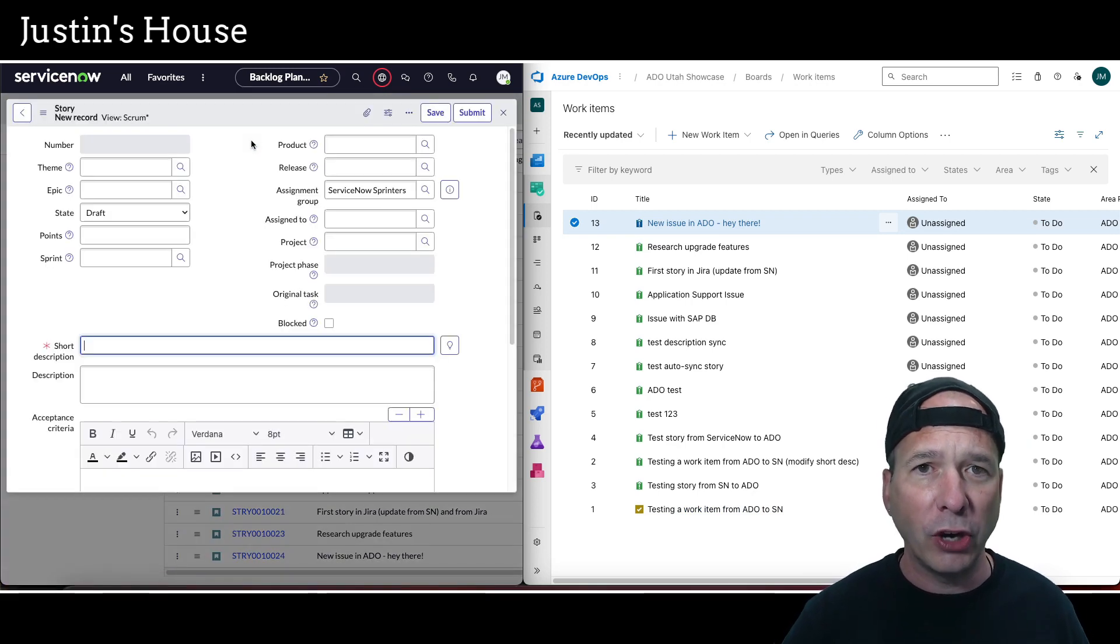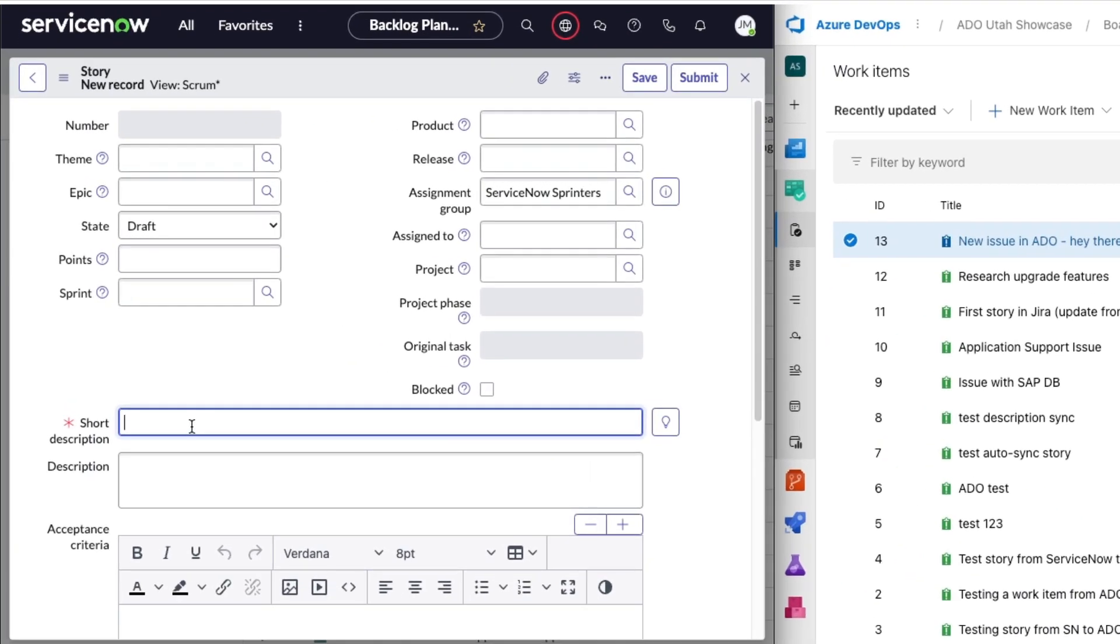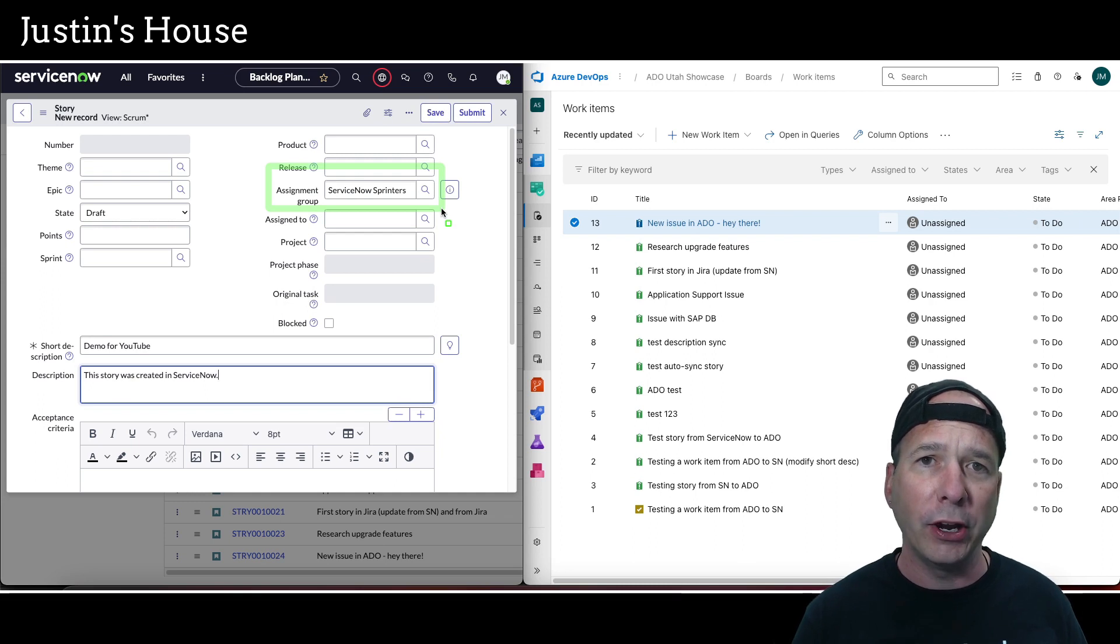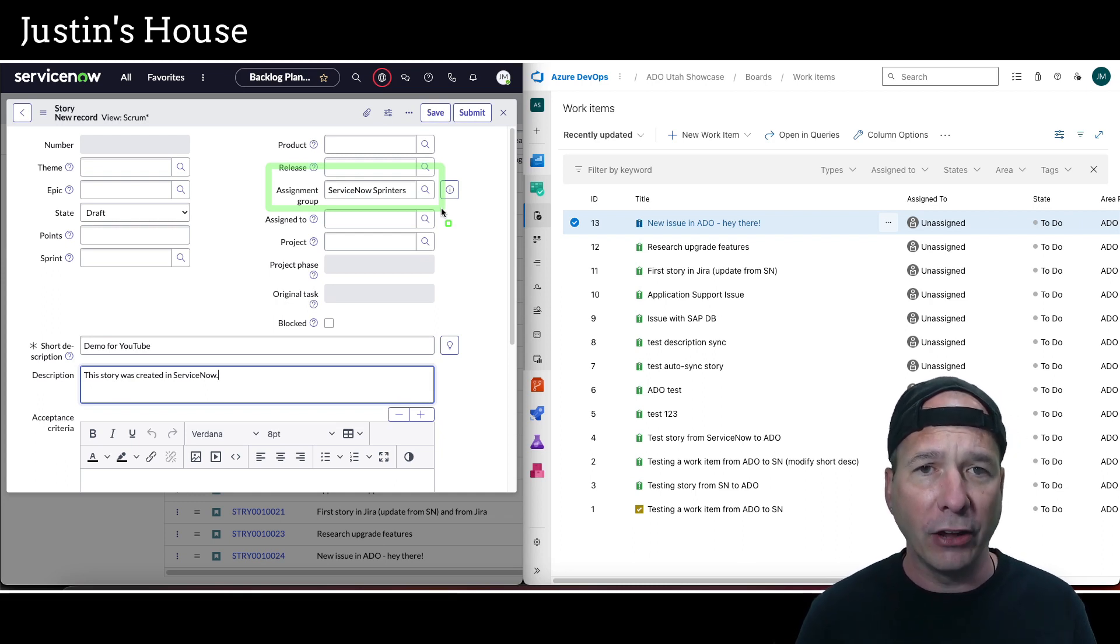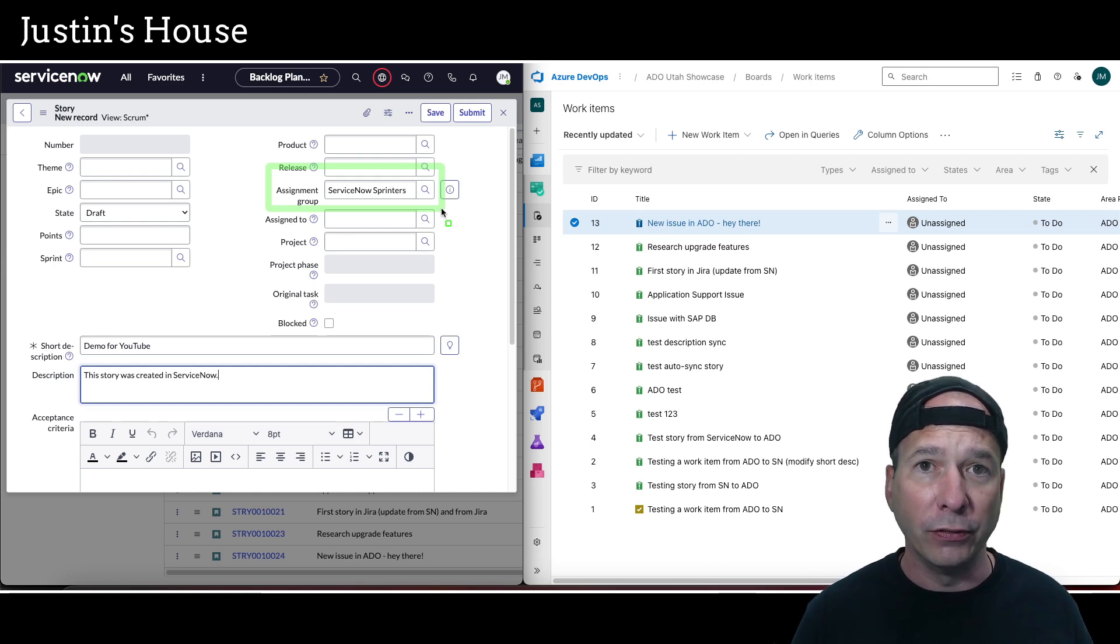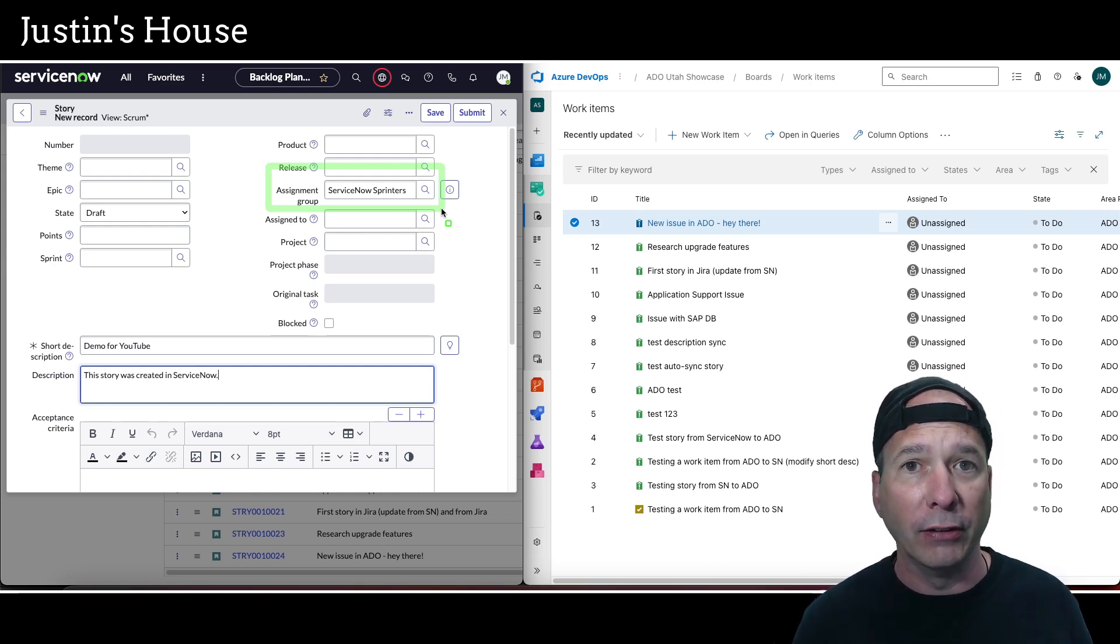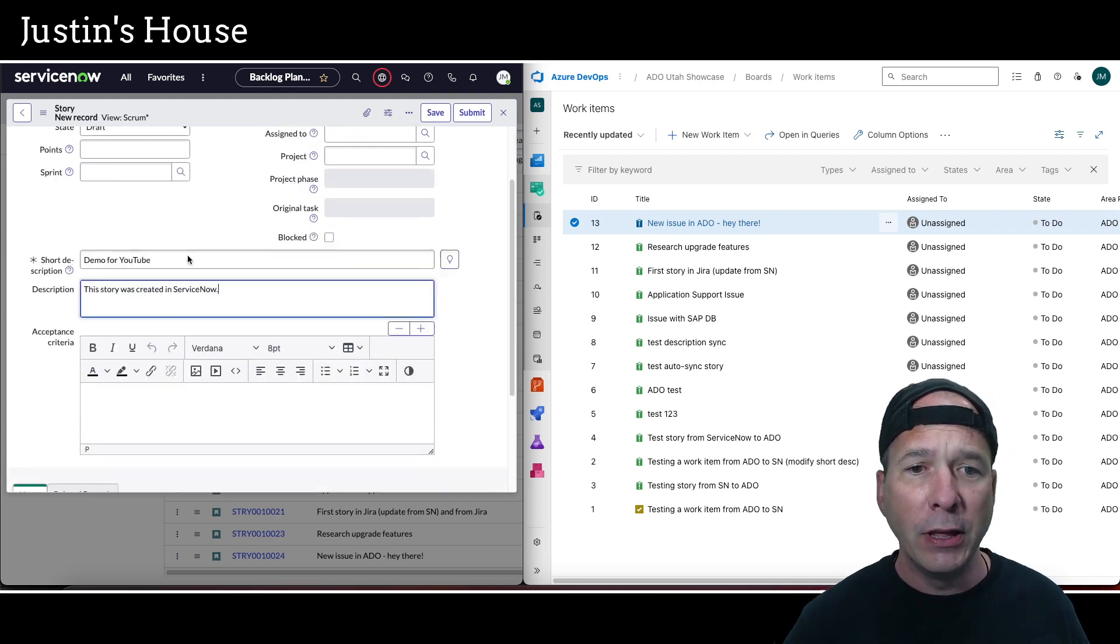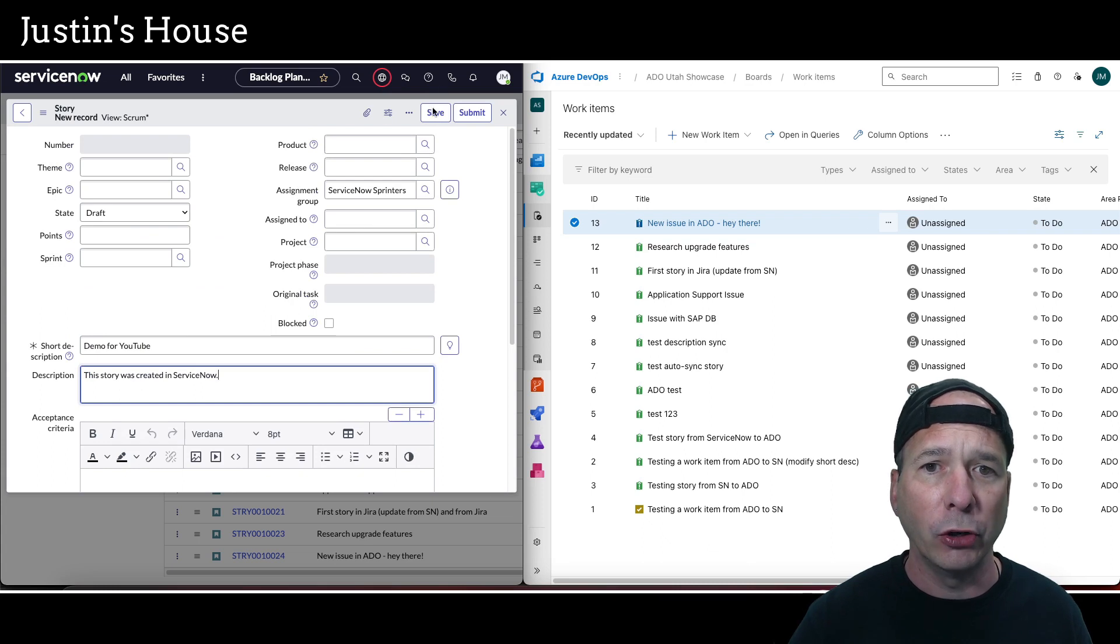We're going to create a story in ServiceNow. I'm going to give it a short description of 'demo for YouTube' and a longer description: 'this story was created in ServiceNow.' Notice it's already assigned to this assignment group, ServiceNow Sprinters. That's very important when integrating ServiceNow Agile Development with Azure DevOps—it's at a team level in ServiceNow and at a project level within Azure DevOps. You want to make sure that's associated with the team that's set up to sync with that Azure DevOps instance.